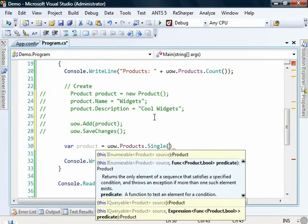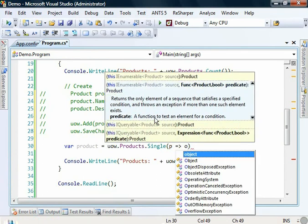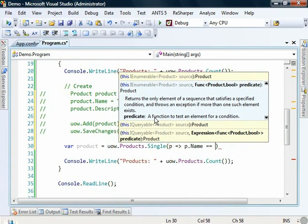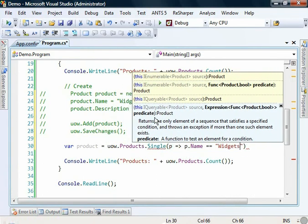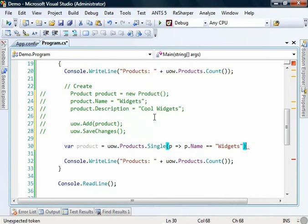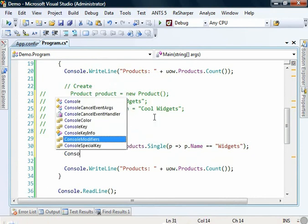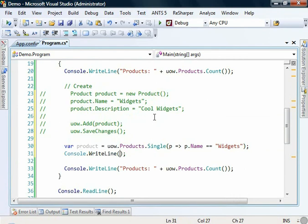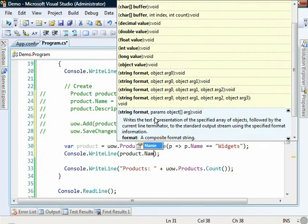So we can say var product equals unit of work dot products dot single. Now this is where we can now use the LINQ capabilities of Lightspeed. So we can go p where p dot name equals widgets.